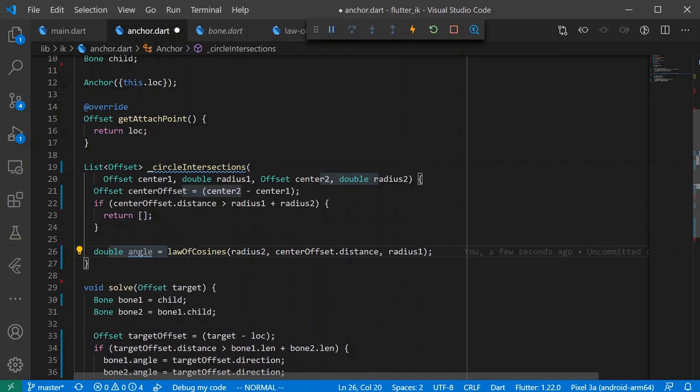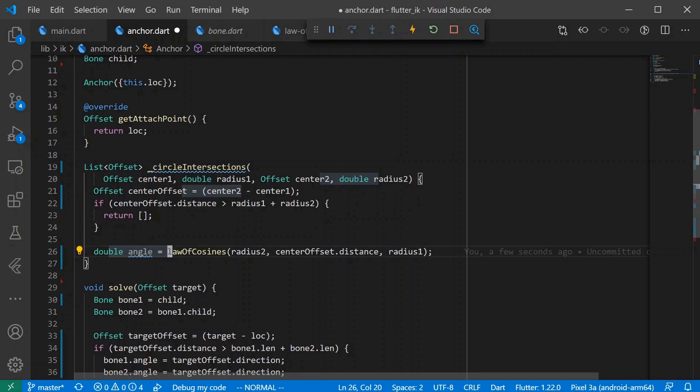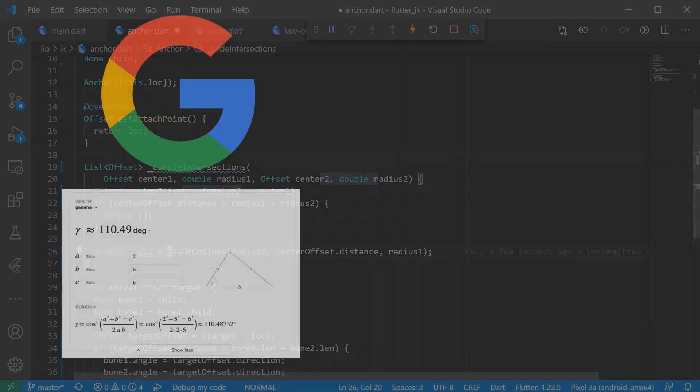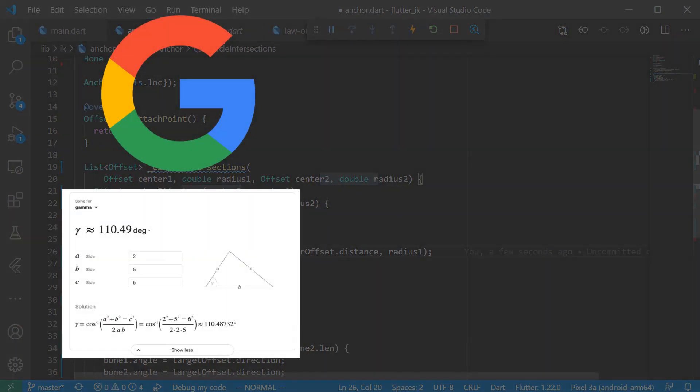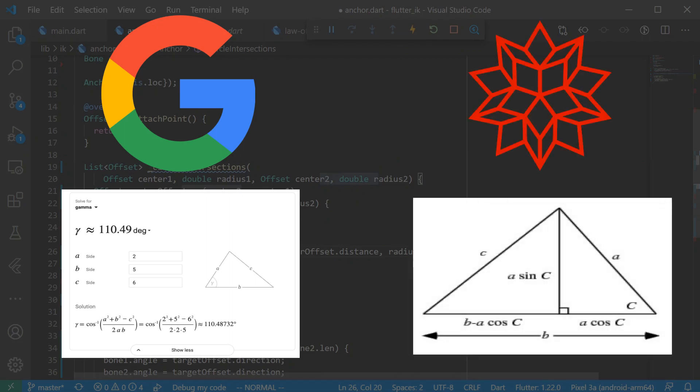Okay, so here we're using the law of cosines, which allows us to specify the lengths of the three sides of a triangle. And it tells us the angle between the horizontal that one of those edges is. And this is how we're going to... If you're interested in learning more about law of cosines, I recommend checking out Google's interactive calculator by googling law of cosines calculator or Wolfram Alpha's page on law of cosines. Both of these links will be in the description.